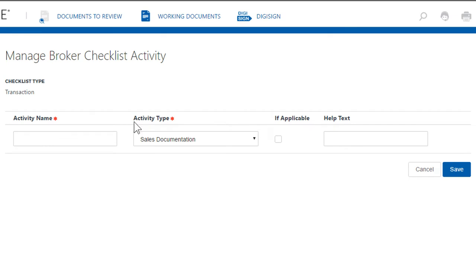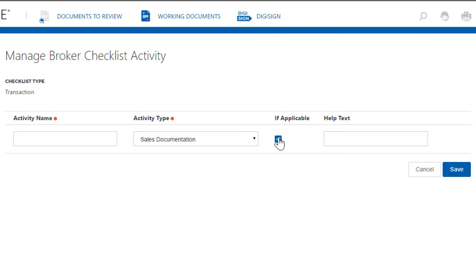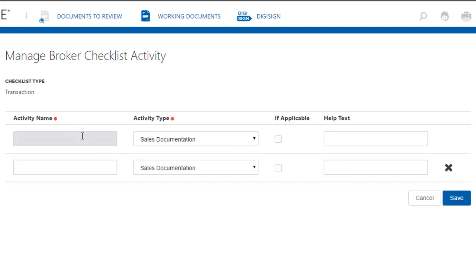where you're going to type in your activity name—whatever you want the checklist item to be. On the right is your category, and to the right of that is whether it's optional or not. By leaving that box empty, it makes it required by default. If you check it off, that makes it optional. So back over here in